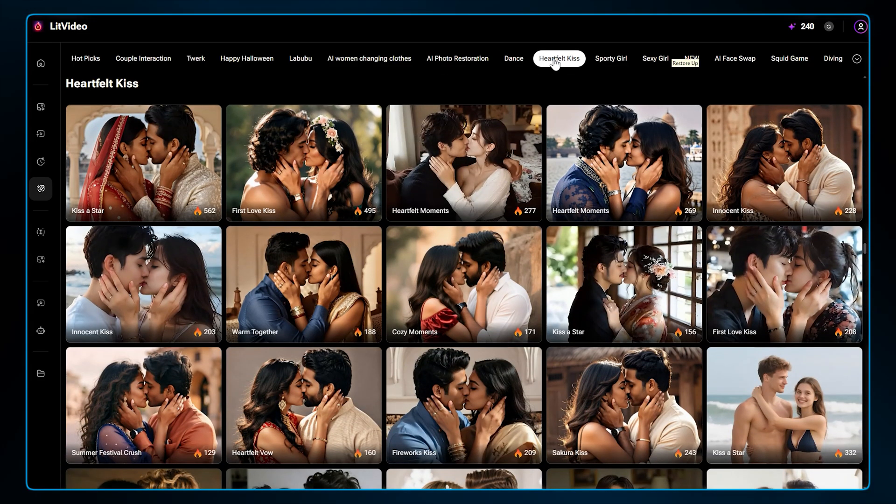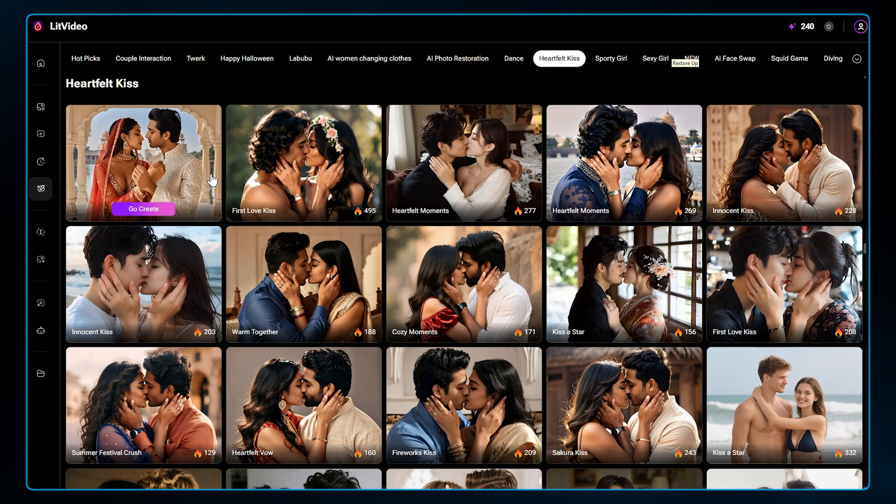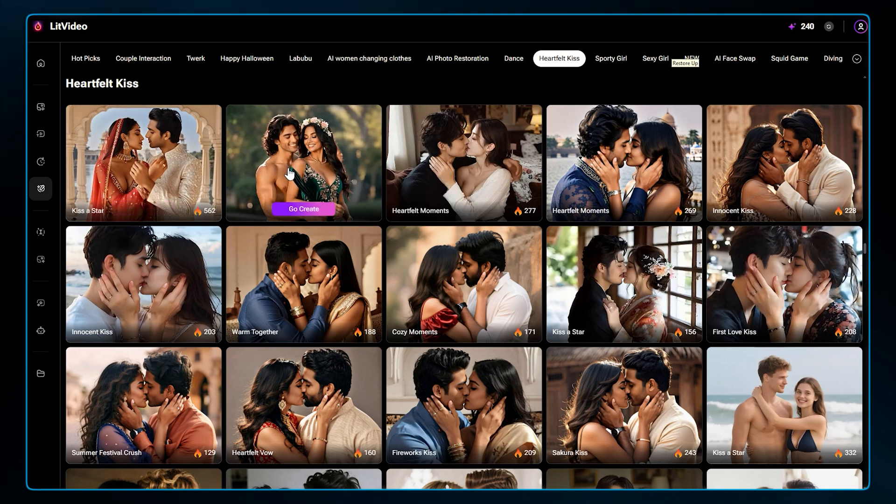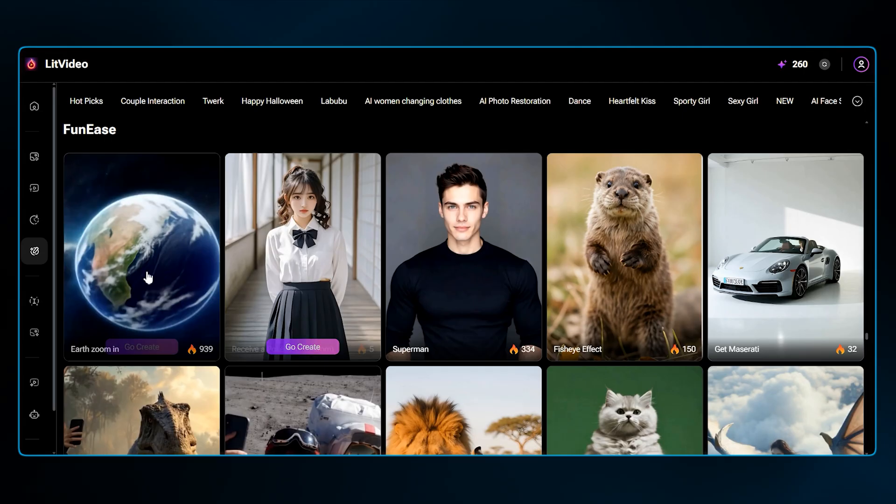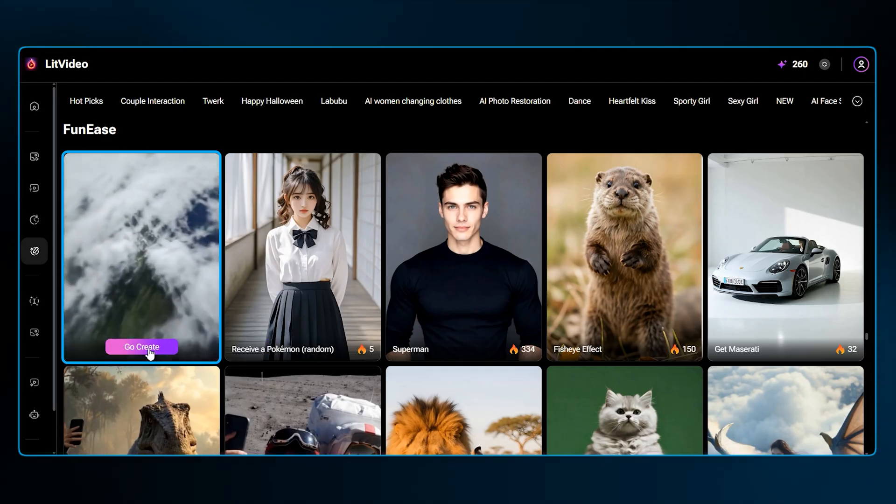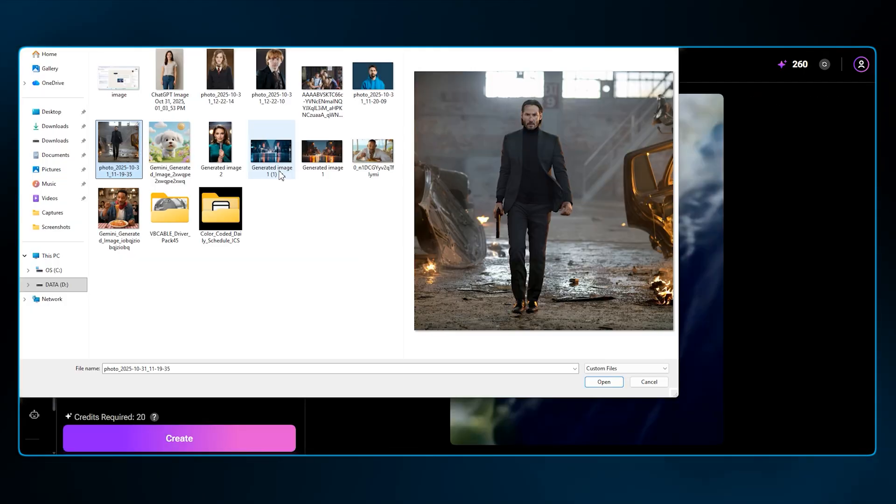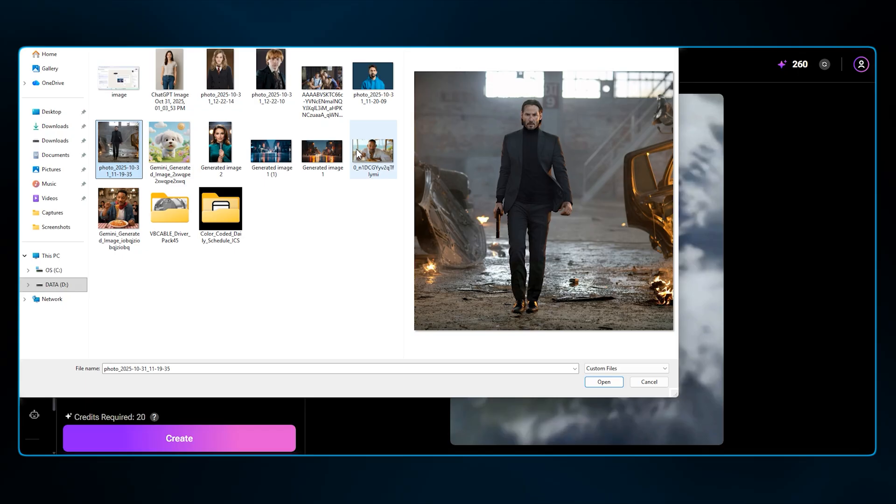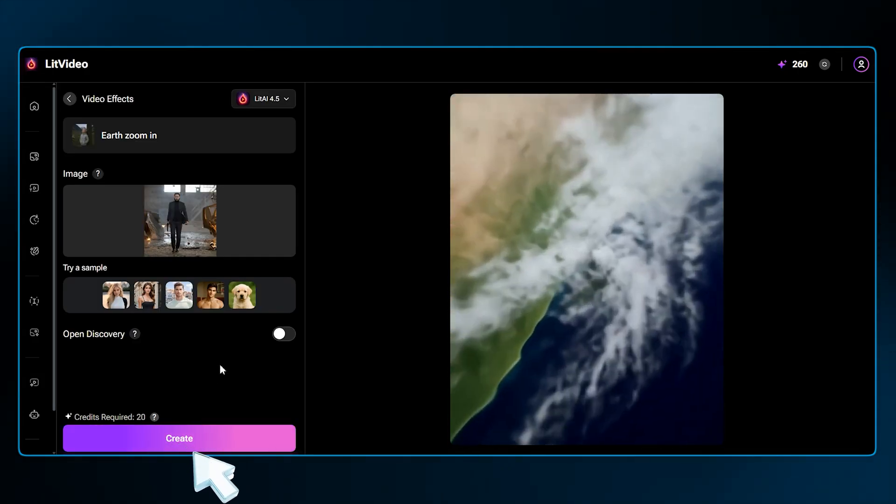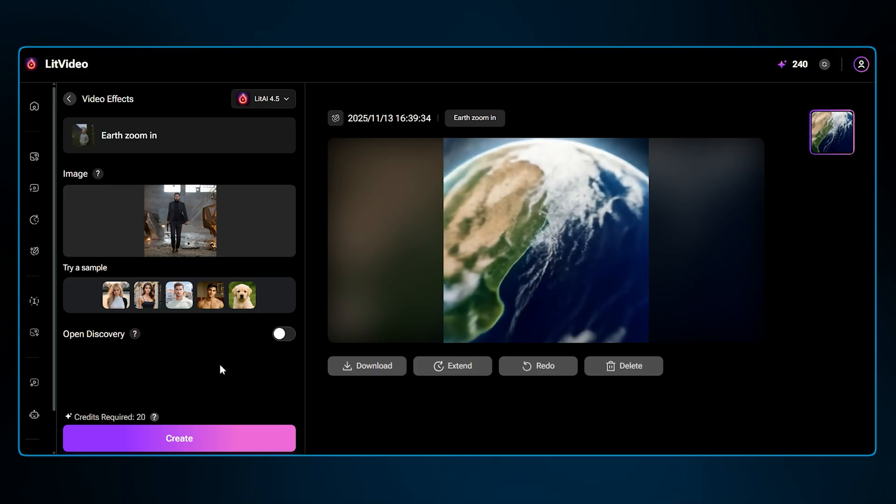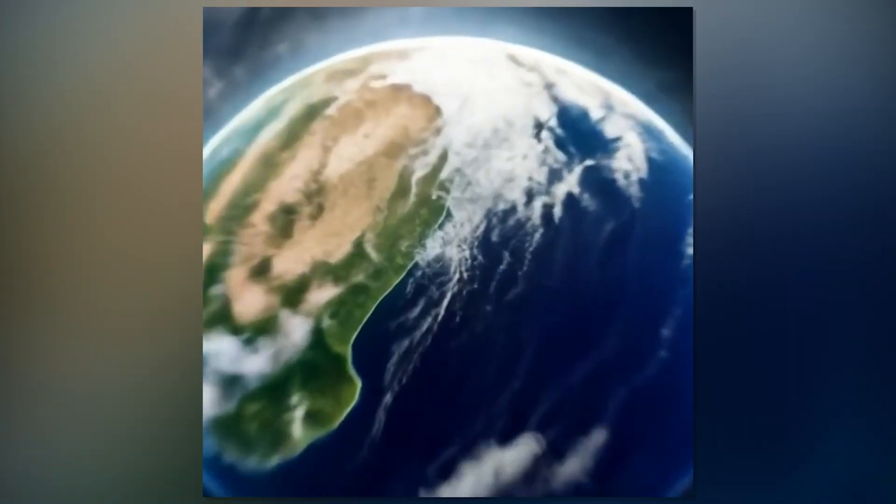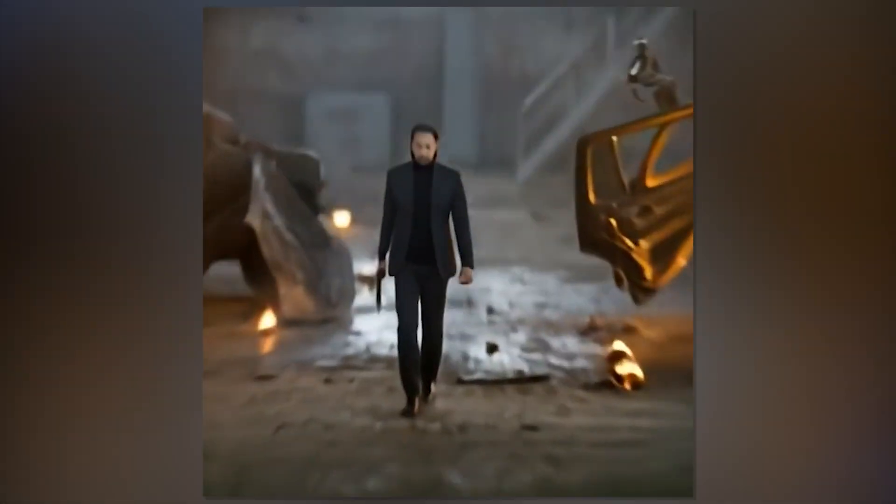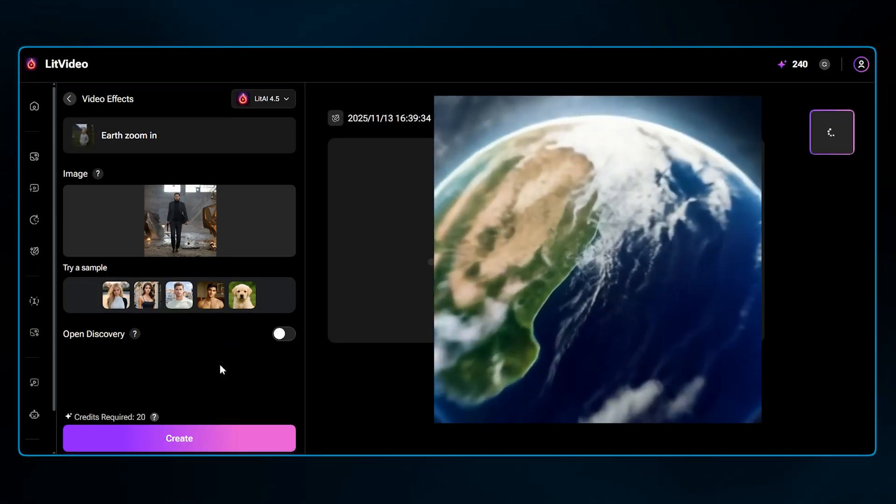These are one-click templates that apply viral trends directly to your images or videos. You'll find everything from the AI kiss effect to dance transformations and even AI face swaps. For example, let's try this Earth Zoom effect. I'm going to upload this John Wick image I have and just hit Create. And just like that, here we are. That looks amazing.